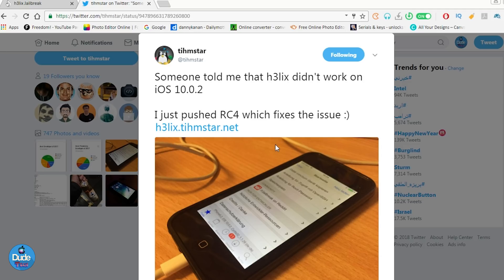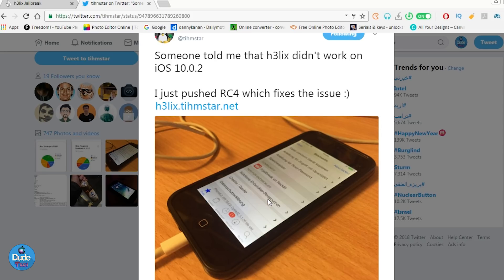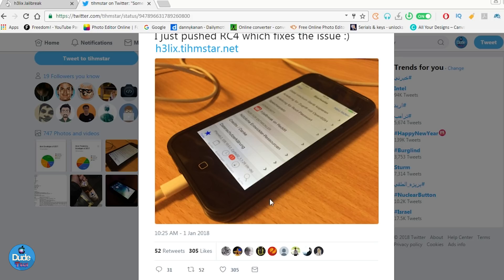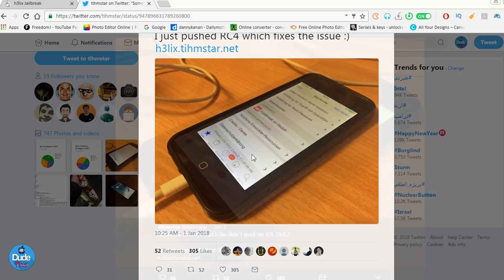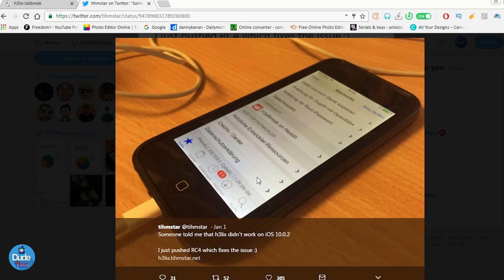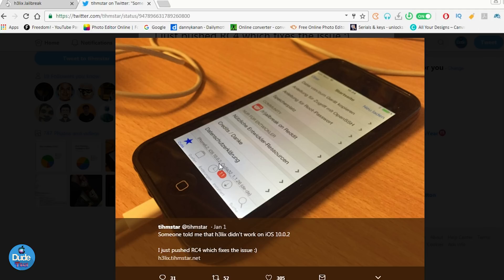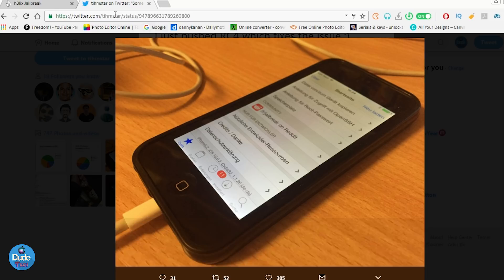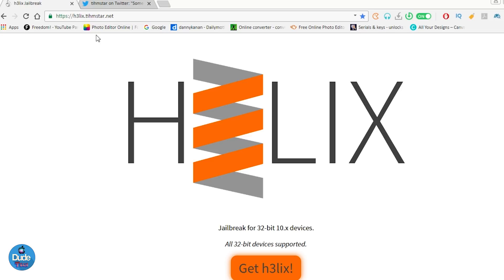He just pushed RC4 which fixes a lot of issues. As you can see here in the picture, let me make it bigger. He already demonstrated and showed people that he fixed that issue. Now if you're running 10.0.x on your 32-bit device, you can use the Helix jailbreak.